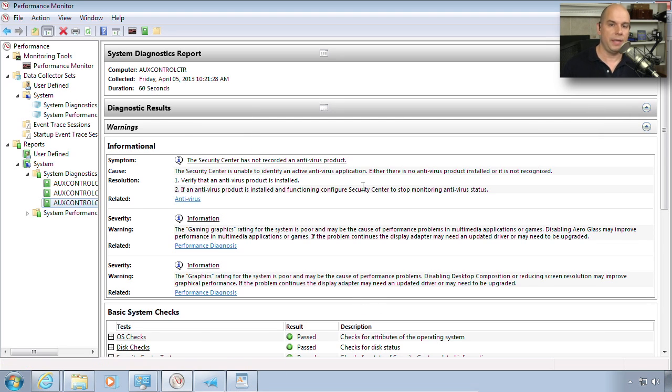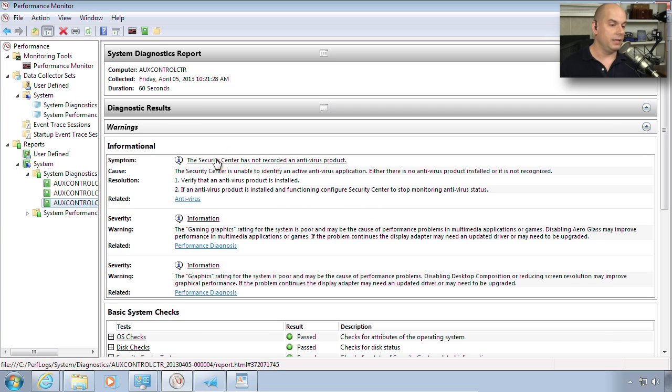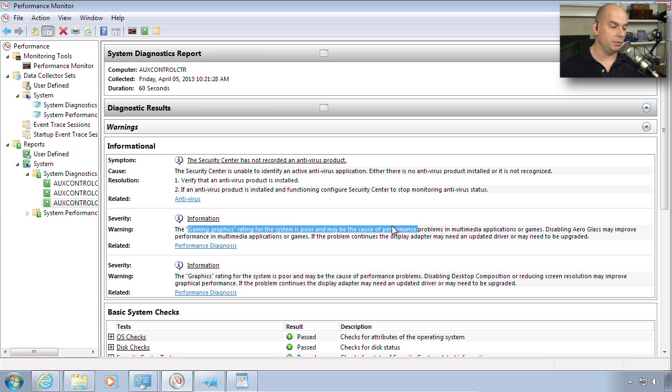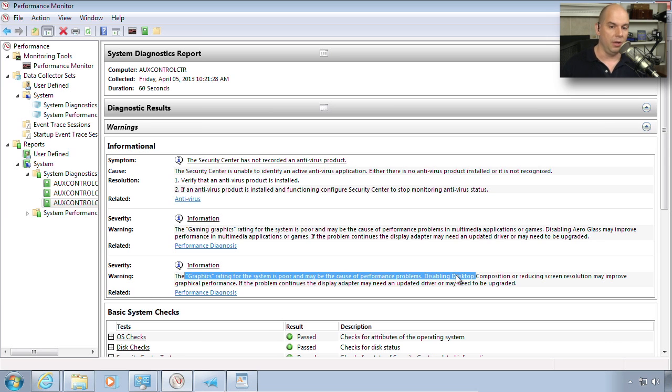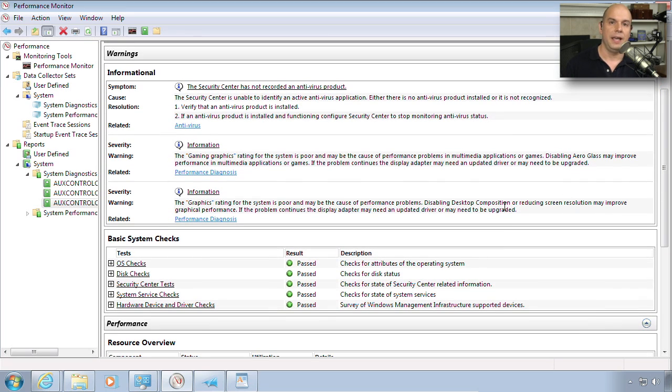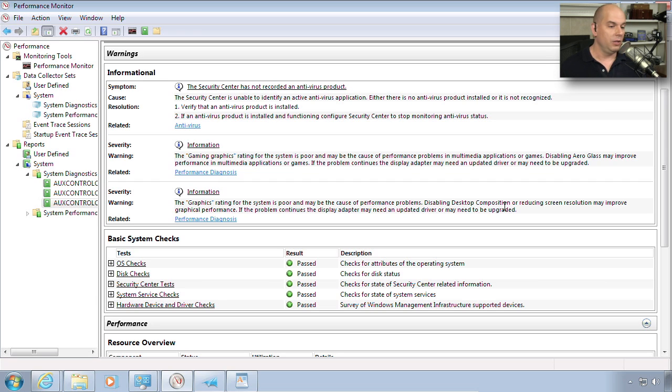So it tells me first three things right off the bat. It's giving me warnings at the top so that you don't have to look through all of the raw data. You can know immediately that this particular system doesn't have an antivirus product on it, that the gaming's graphics rating for this system is poor, and the graphics rating in general for this system is poor. This is a virtual machine, and it probably would end up having a poor graphics rating. So if somebody was complaining that their particular system was not playing games very well, or the very graphically intense program they happen to be using is not performing well, you might see indeed this system is not really designed to do that type of information.